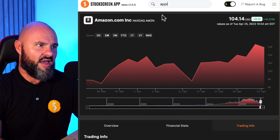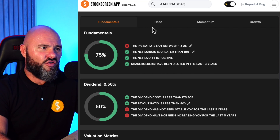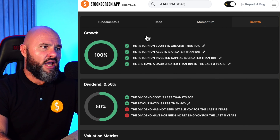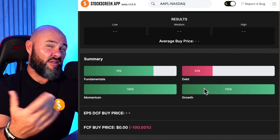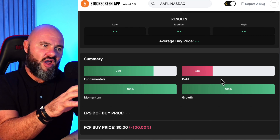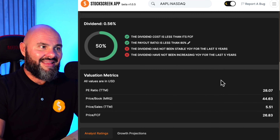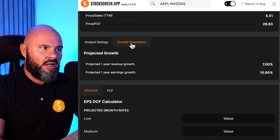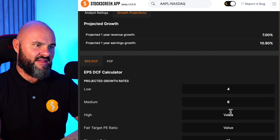Let's take Apple as an example. The price is 165.21. I'd go straight to fundamentals — not bad. Debt is okay-ish. Momentum looks really good, and growth is looking really good as well. Quick summary on the scoring: 75, 33, and 100 — so the only place they're really not doing great is on debt. That's the one area where I'd ask why they have so much debt, research it, and figure out what that weak spot is before making an investment decision.